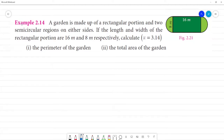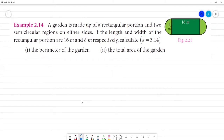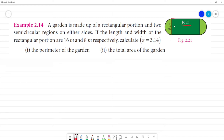A garden is made up of a rectangular portion and two semicircular regions. The garden has one rectangular portion with two semicircular regions on either side. The length is 16 meters and the width is 8 meters. Calculate the perimeter of the garden and the total area of the garden.